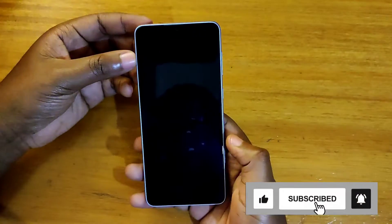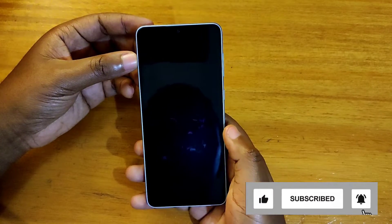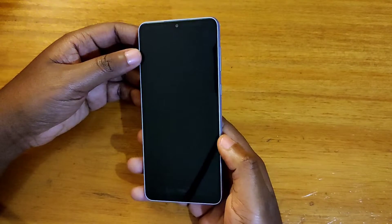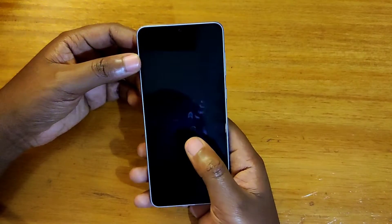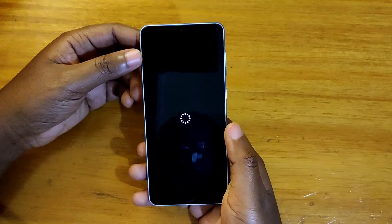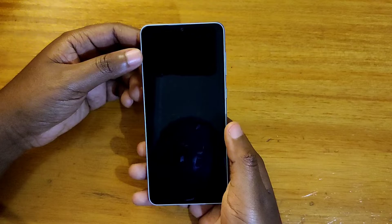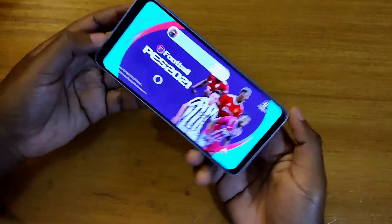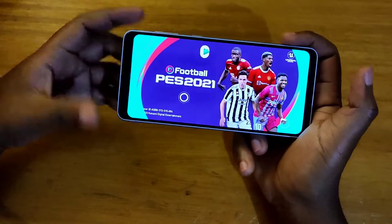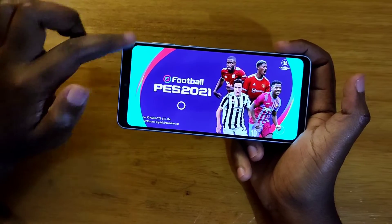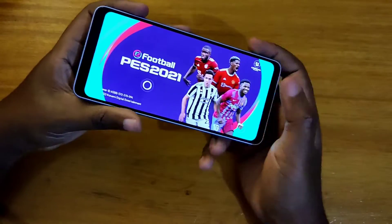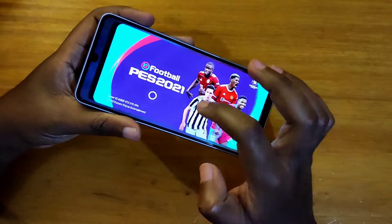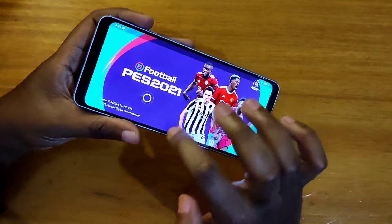So as you guys can see, this application here — Pace Mobile — that I'm opening will be opening in a second. You can tell that you have a black bar on the screen right here. So what we want to do is remove the black bar so that you can use the full screen.